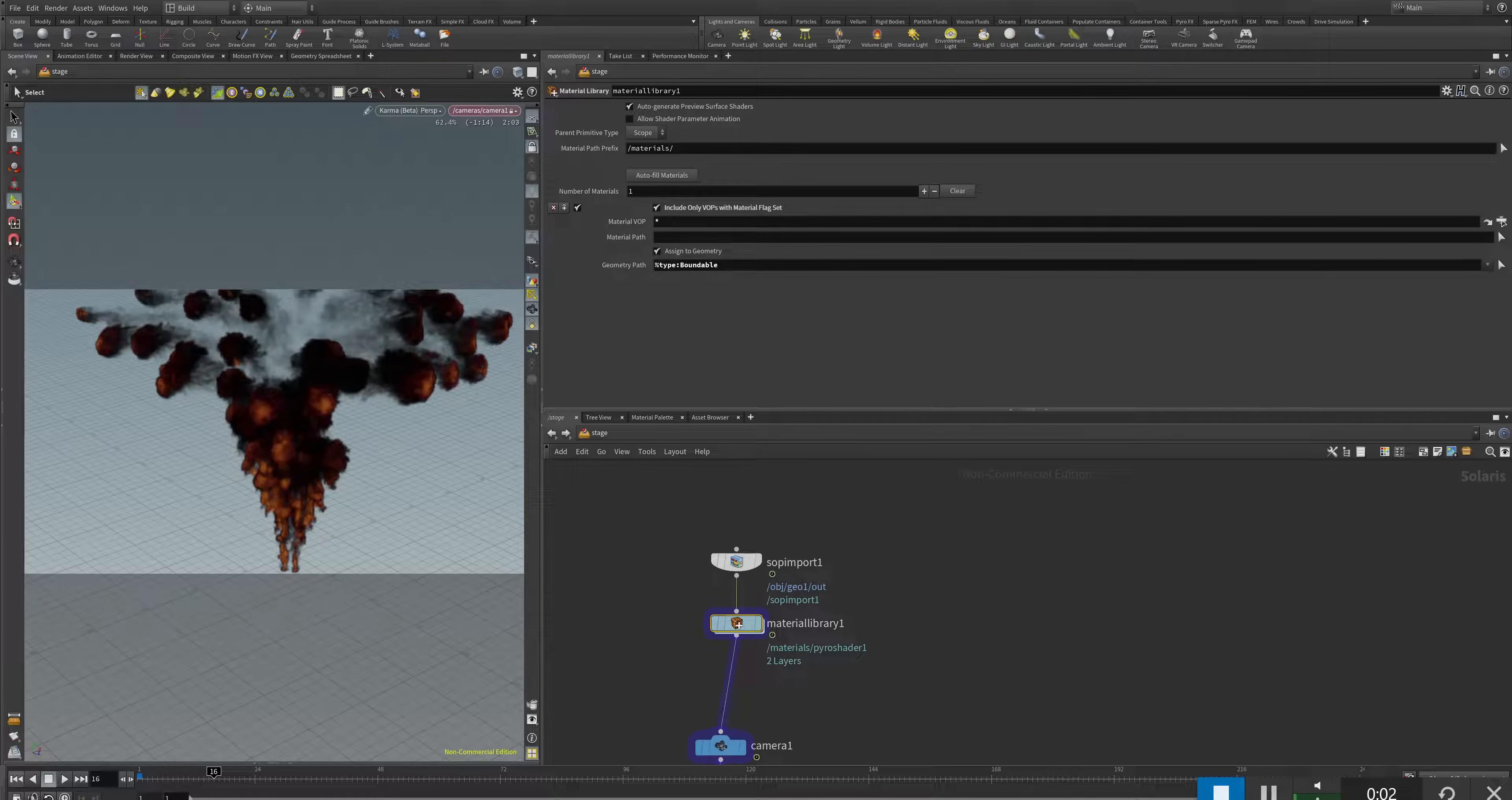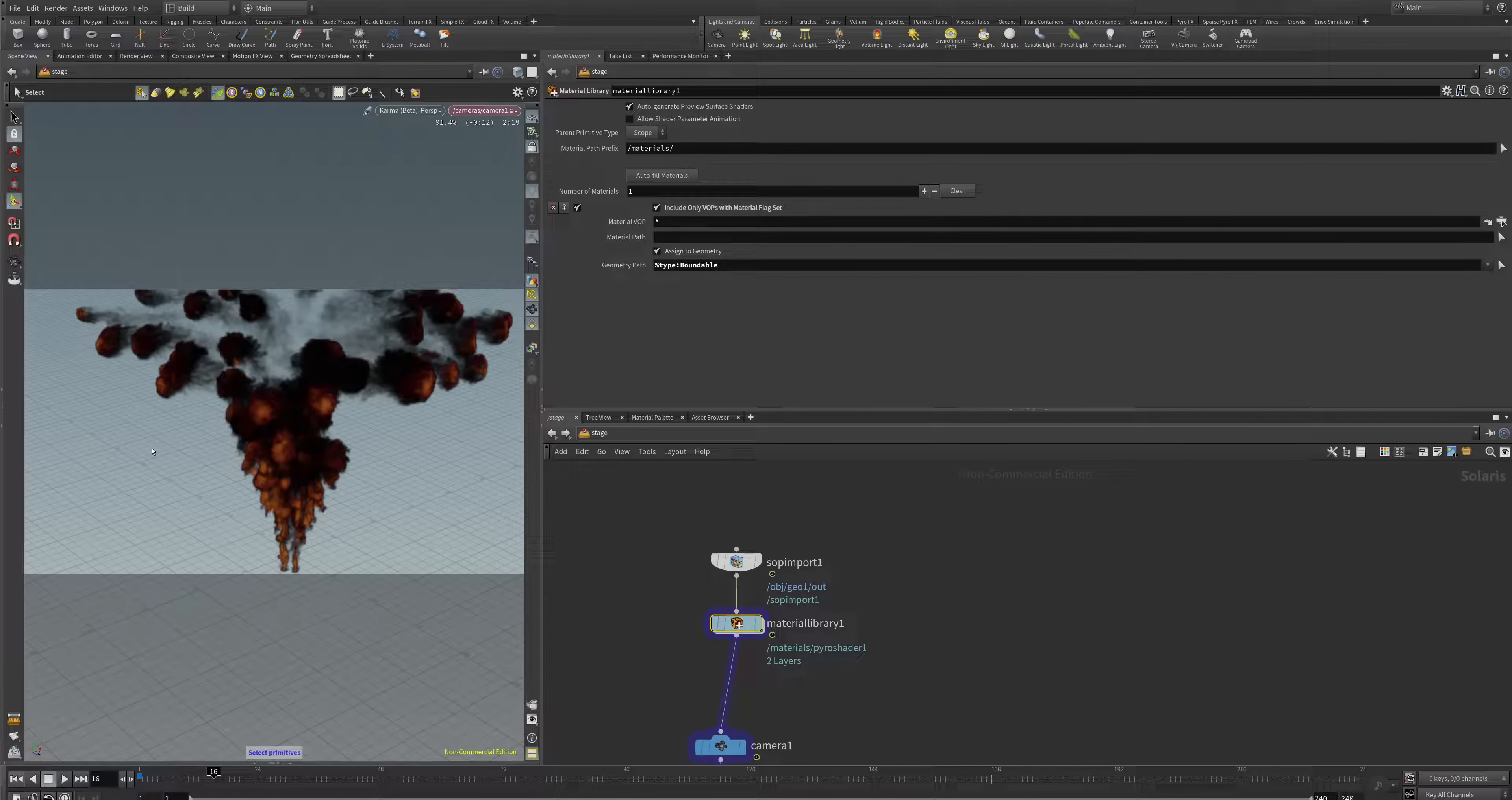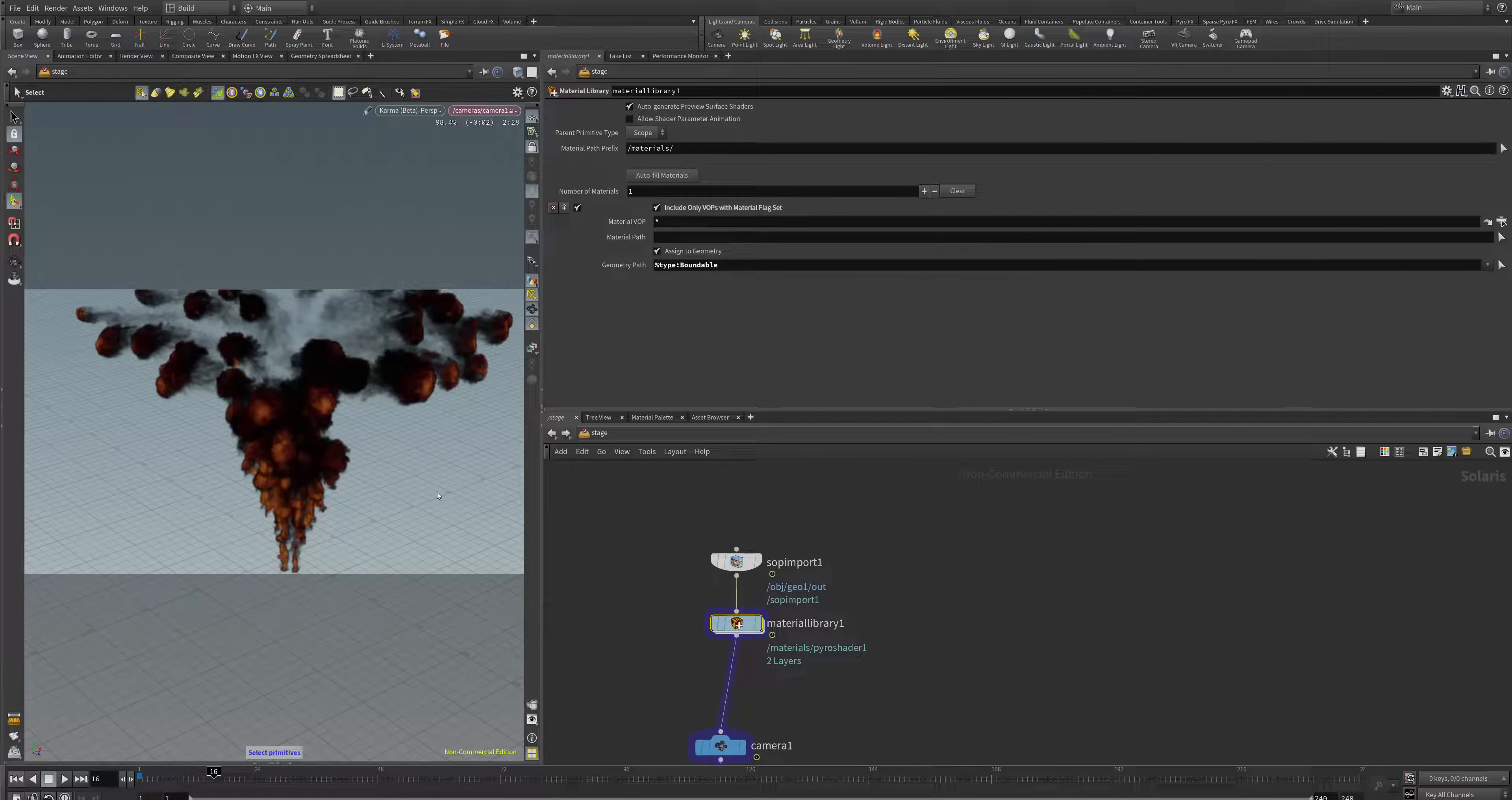Hello and welcome to the second tutorial about Karma rendering and the new PyroFX tools in Houdini 18.5. In the first tutorial, we created this firestorm, this meteor shower, just a quick reminder of how fast you can set up something inside of this setup.